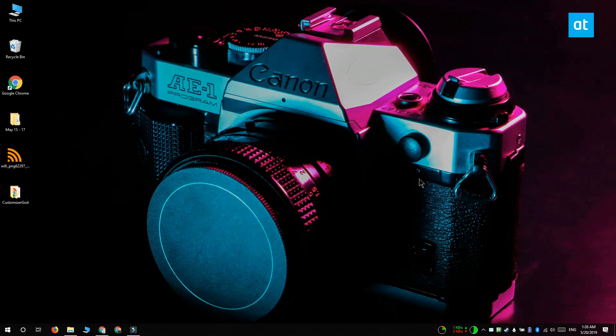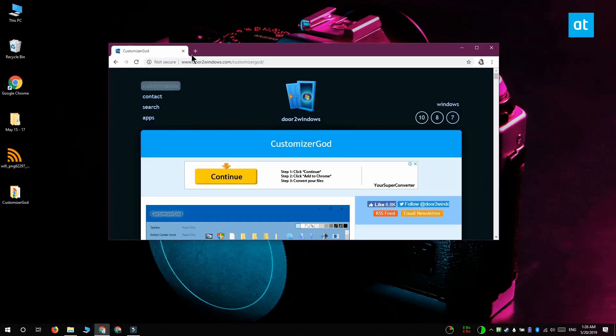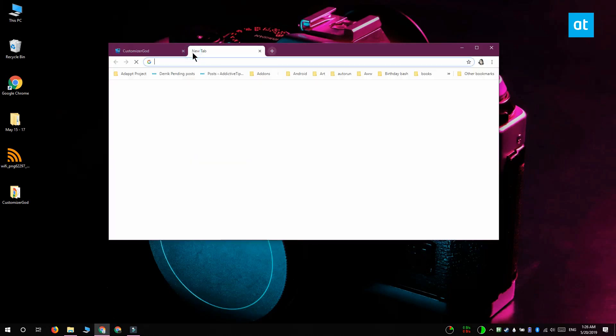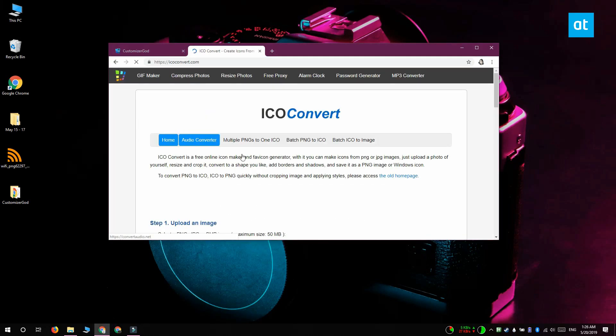The first thing you should do is find the icons that you want to use for your system icons. You can go with a simple PNG file and then use this web app called ICO converter to convert them to icon files for Windows 10.